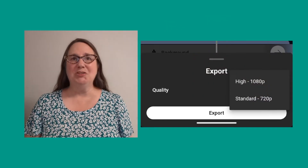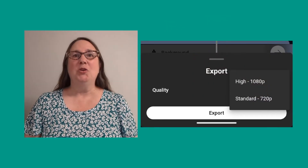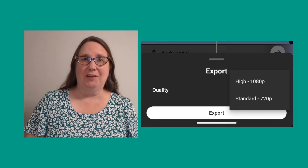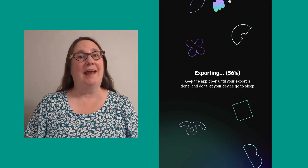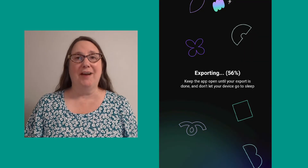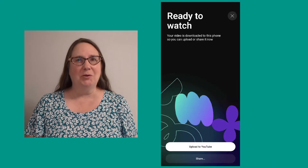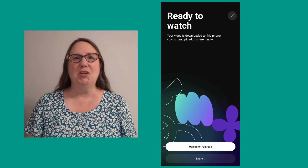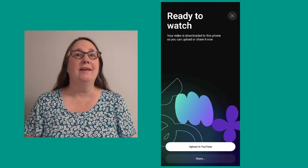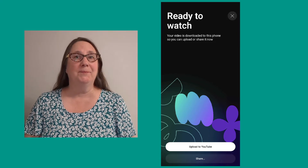Once you're done, you can export the video, which is downloaded to your device. You can also share it to your YouTube channel or another app.